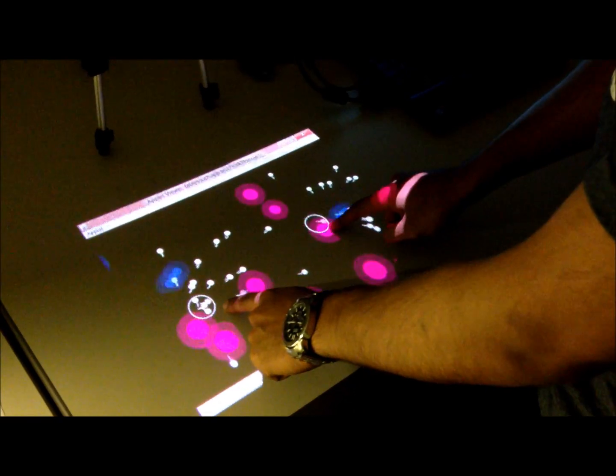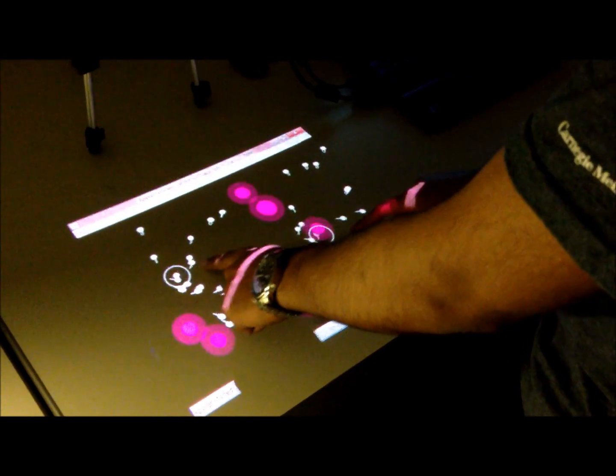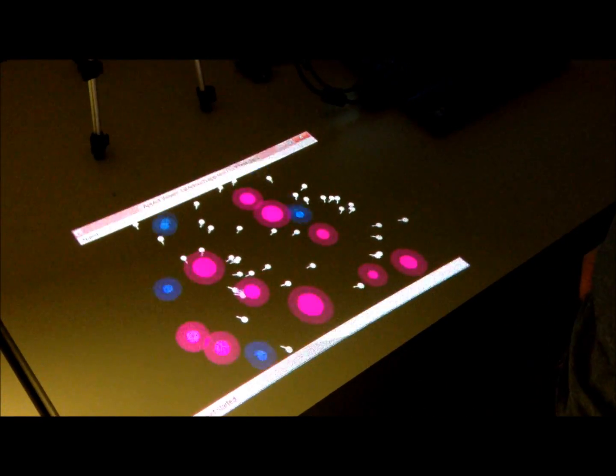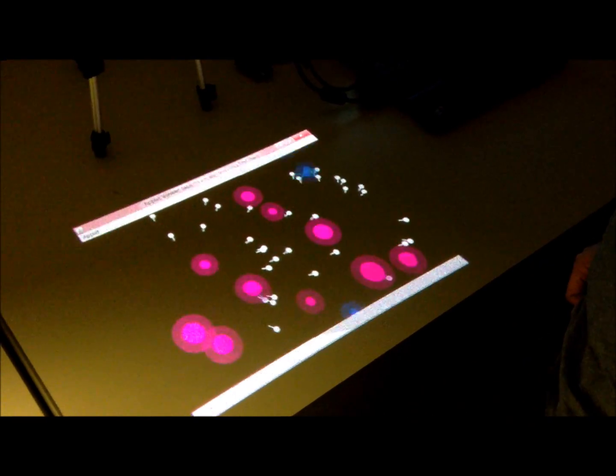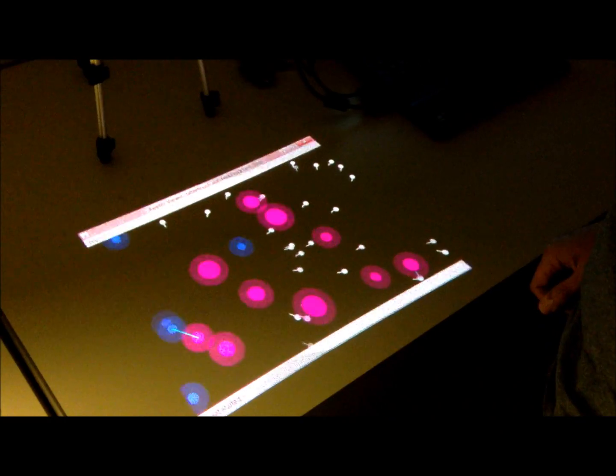I can inject more characters into the game simply by touching the projection with my fingers.